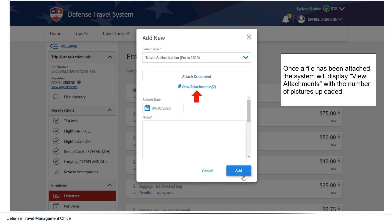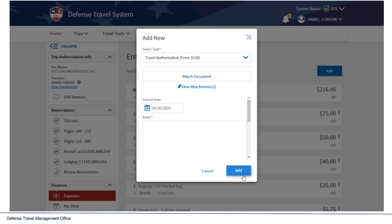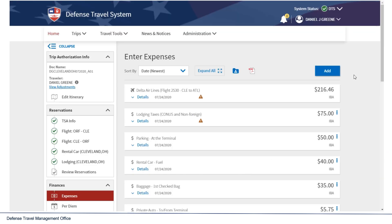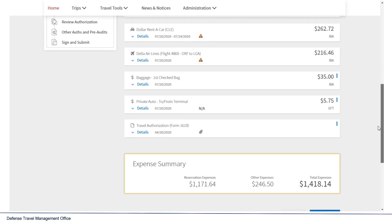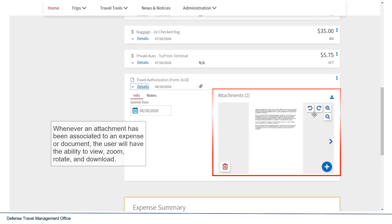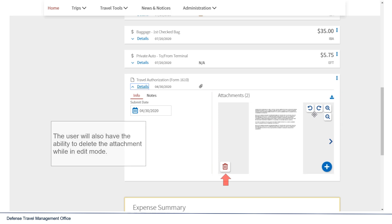Once a file has been attached, the system will display View Attachments with the number of pictures uploaded. Whenever an attachment has been associated to an expense or document, the user will have the ability to view, zoom, rotate, and download. The user will also have the ability to delete the attachment while in edit mode.